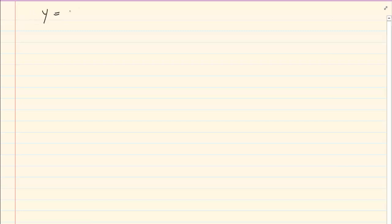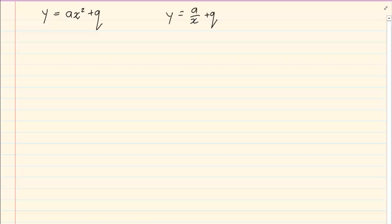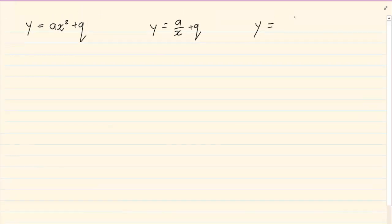The first thing we do when working with functions is draw them, so we need to know which different graphs we have. First we have the parabola, whose equation is y equals ax squared plus q. Then we have the hyperbola, which is y equals a over x plus q. And last we have the exponential graph, which is y equals a times b to the power of x plus q.